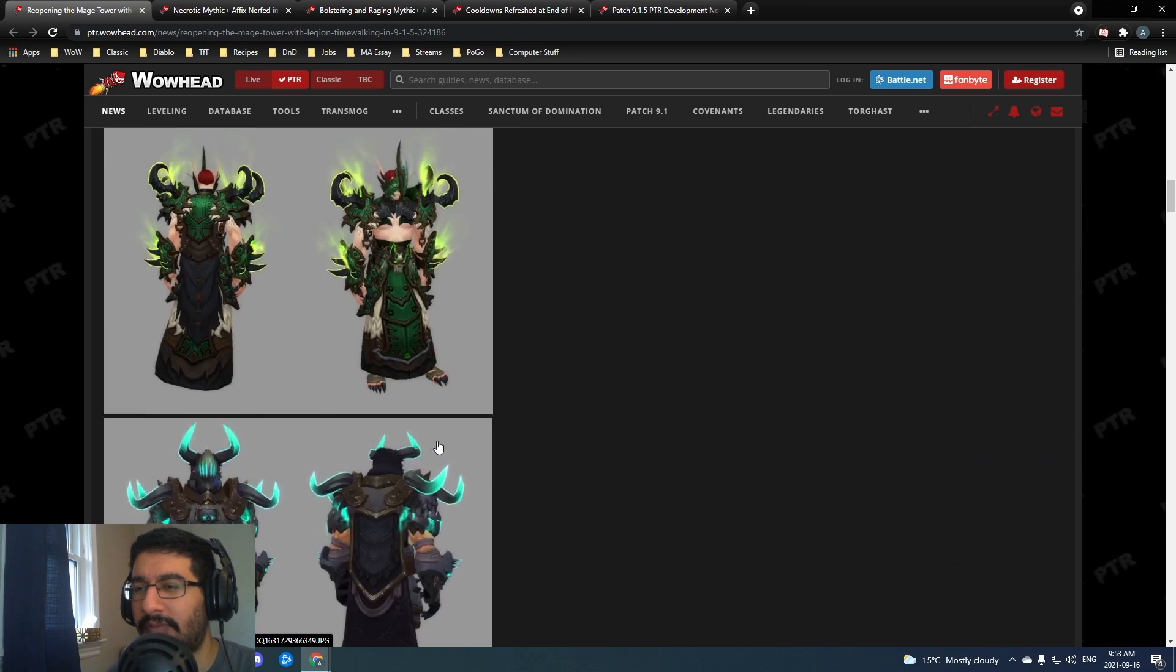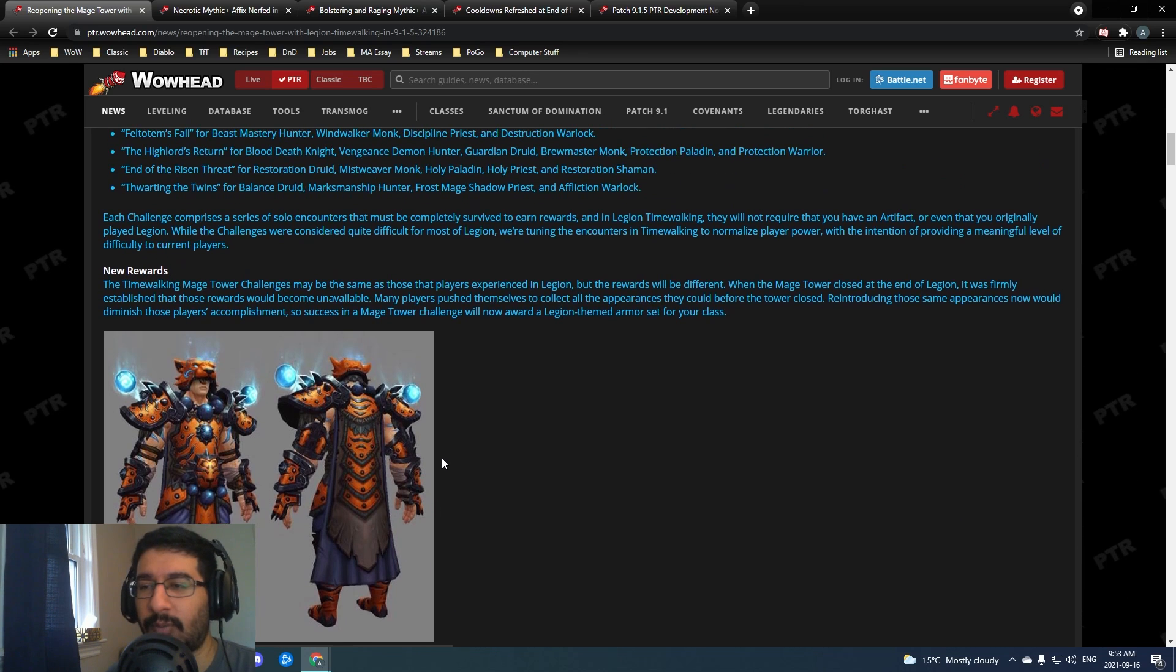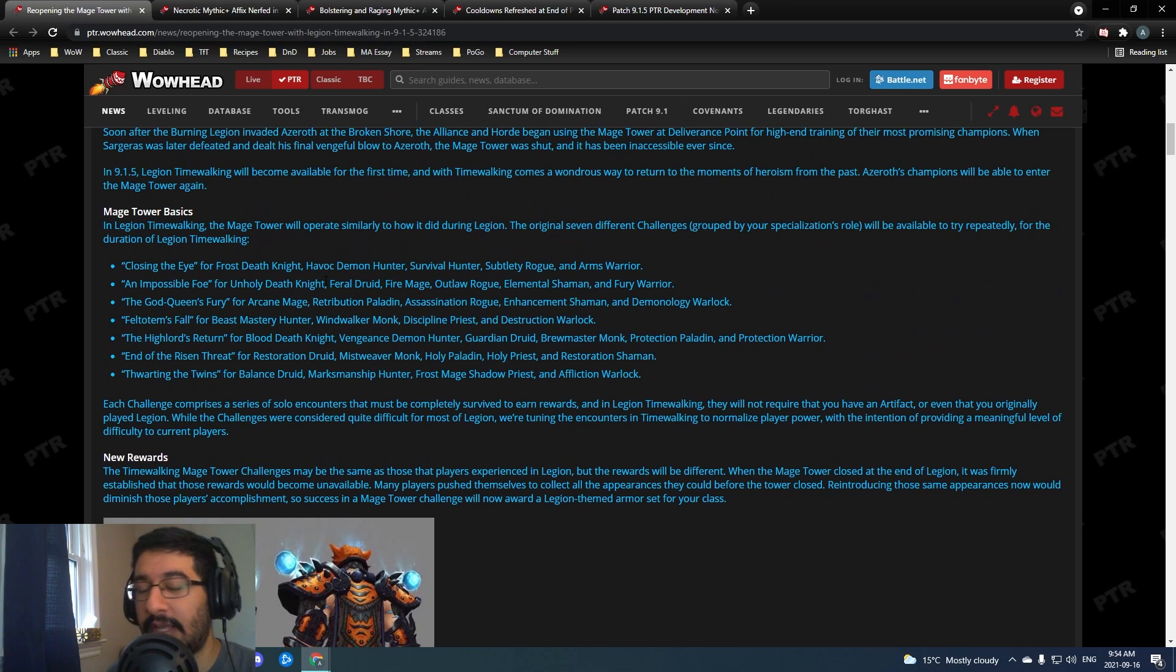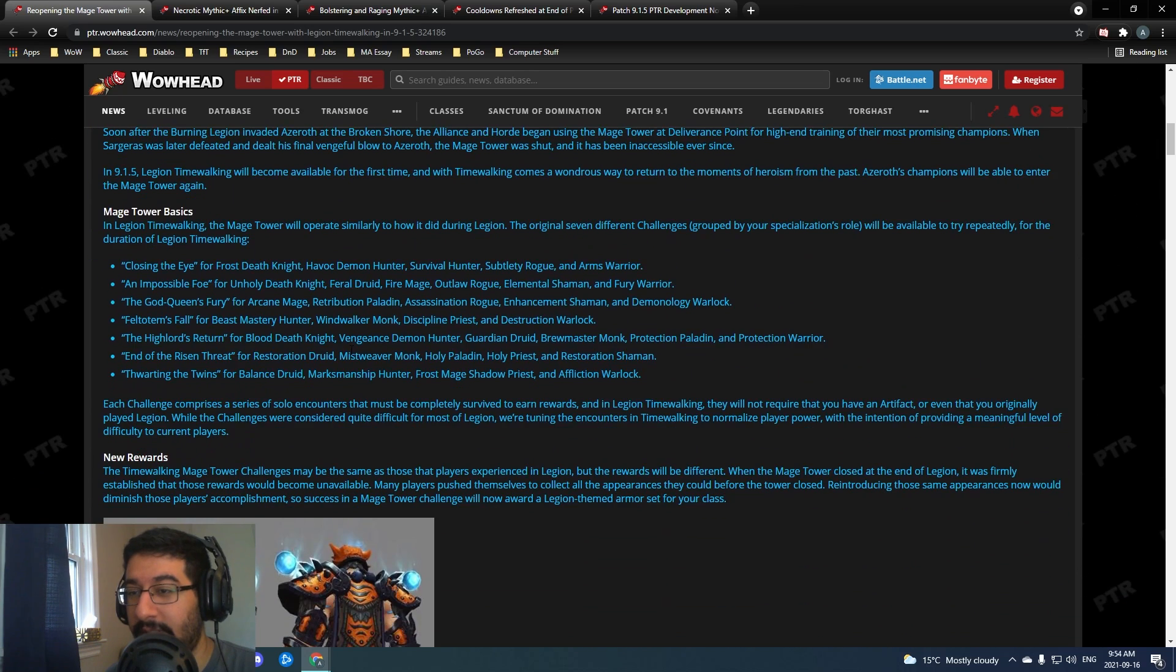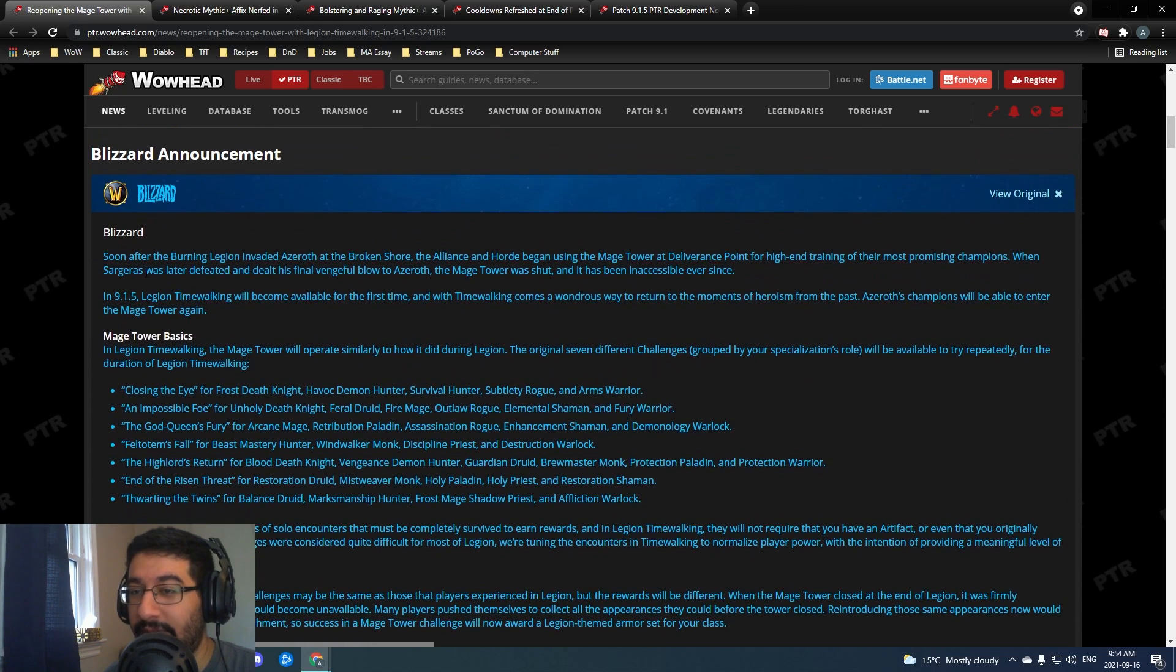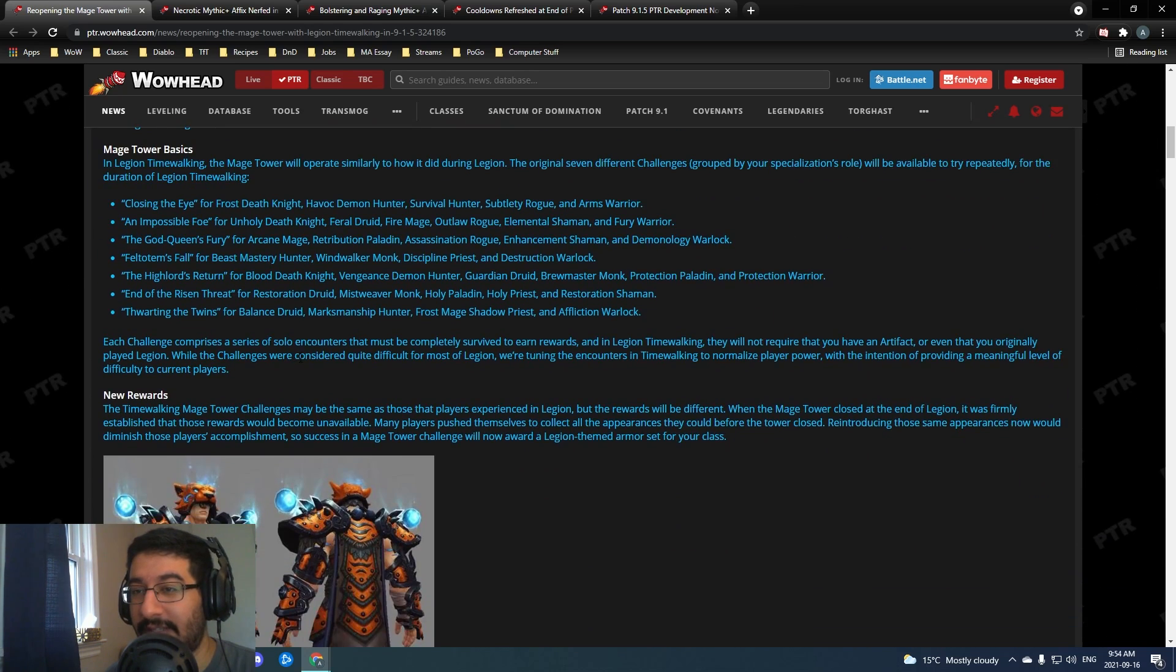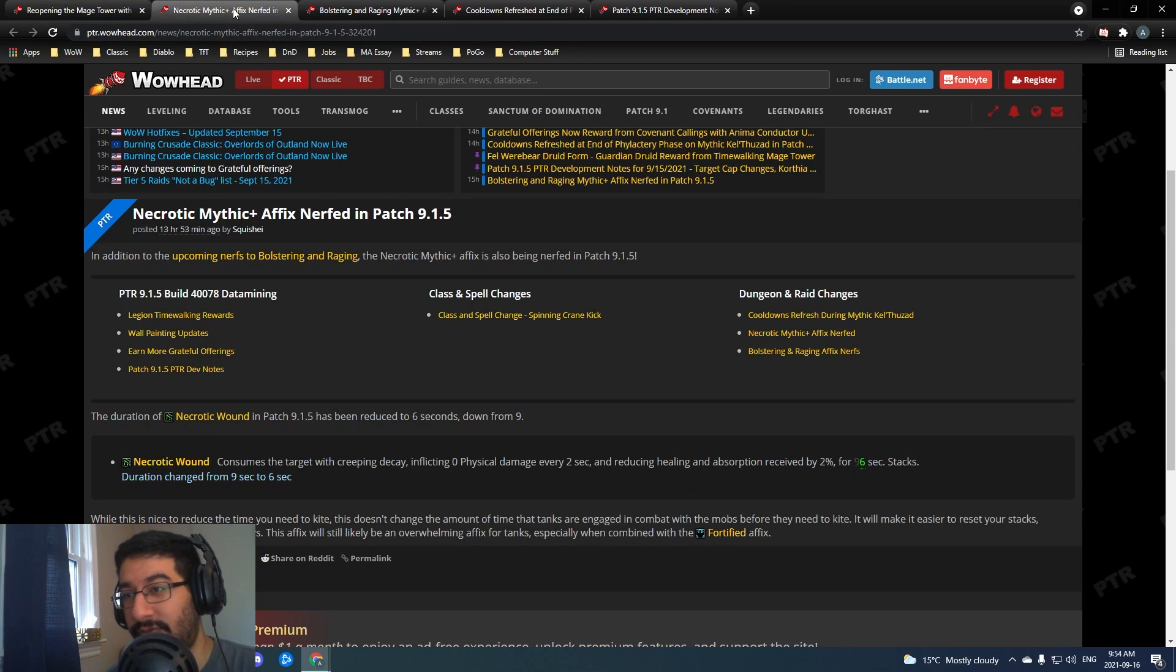This is only going to be available during Legion time walking, so two weeks the first time it comes out and one week whenever it's up from there on. Yeah I'm excited for this, I'm gonna be definitely playing a bunch of different characters and getting this done.